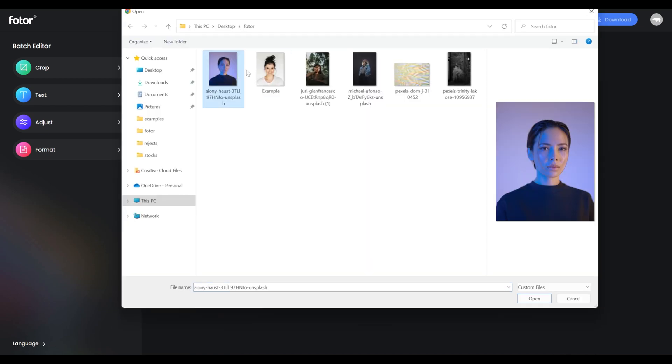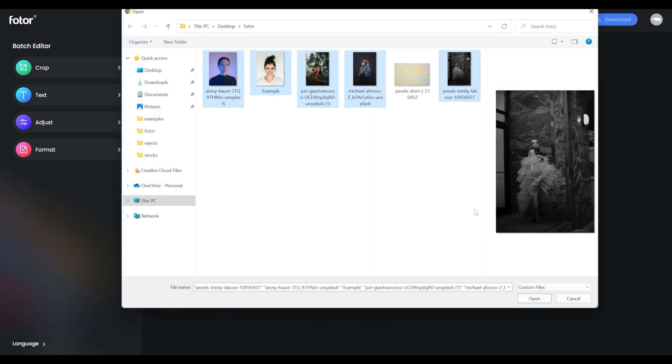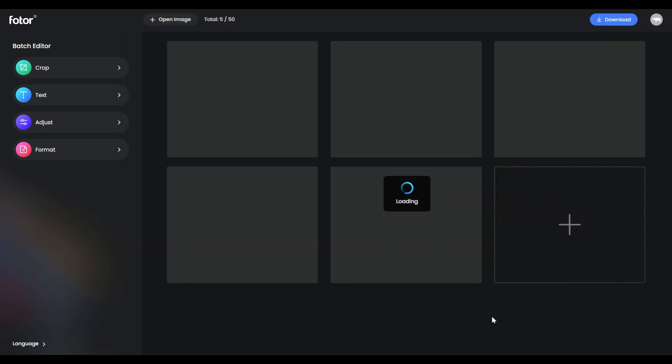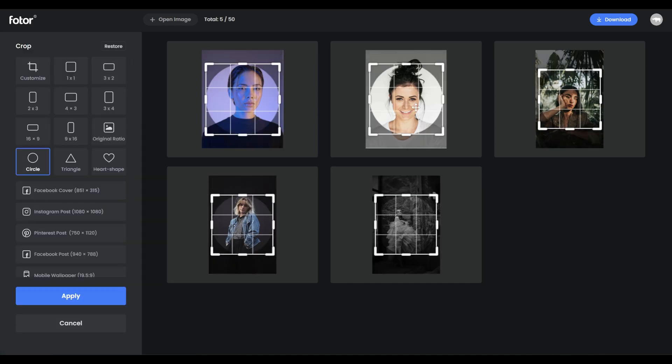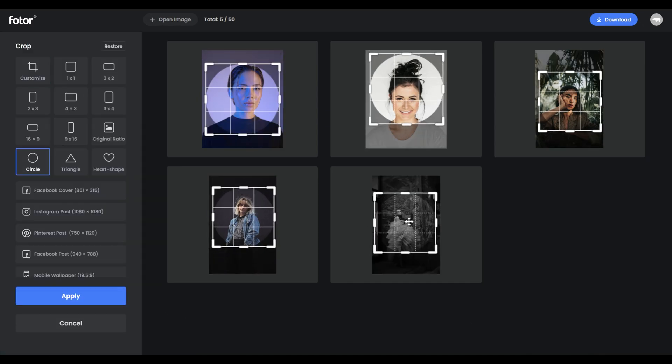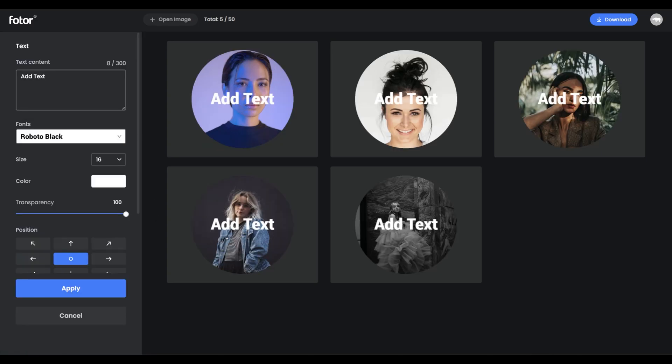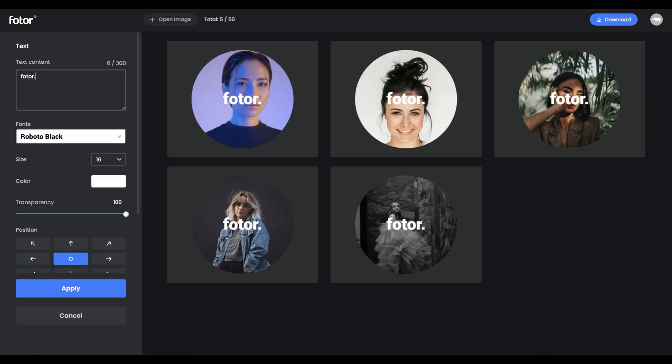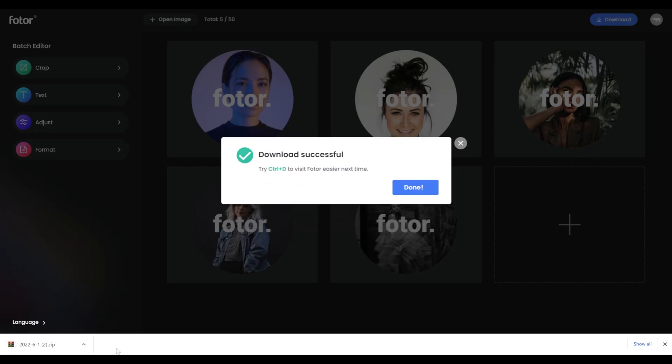Another feature they have is batch photo editor where I can upload multiple pictures and edit all of them at once. I can do tasks such as cropping and applying text. Once I'm done I can download everything as a zip file which is very convenient.